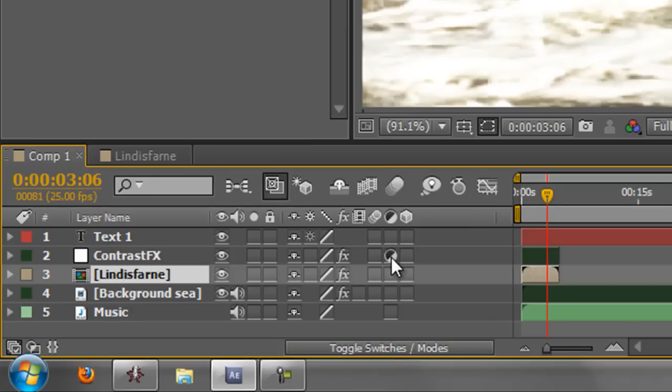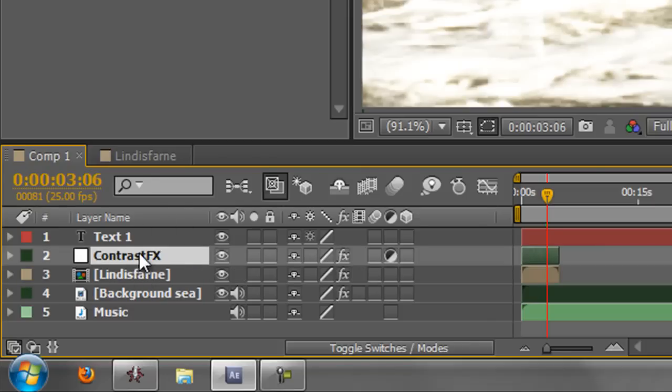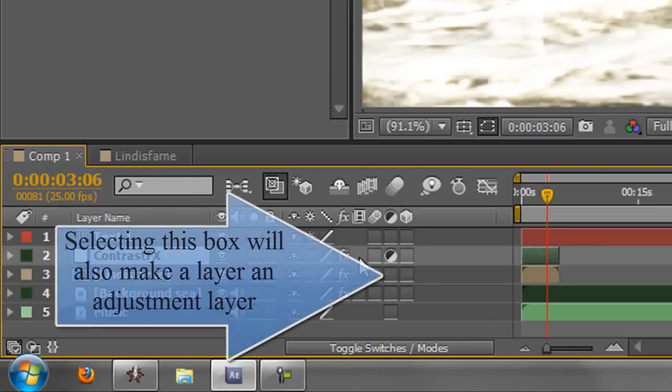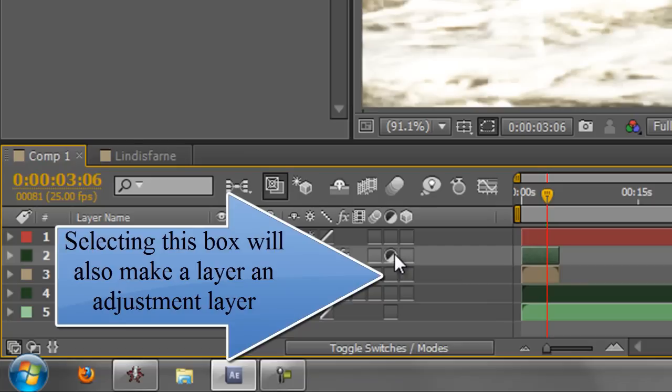And this little icon here means you have an adjustment layer. So that is merely telling you that this layer here, a contrast FX layer with this curve, is actually an adjustment layer, which is an invisible layer, if you like, with an effect applied to it.